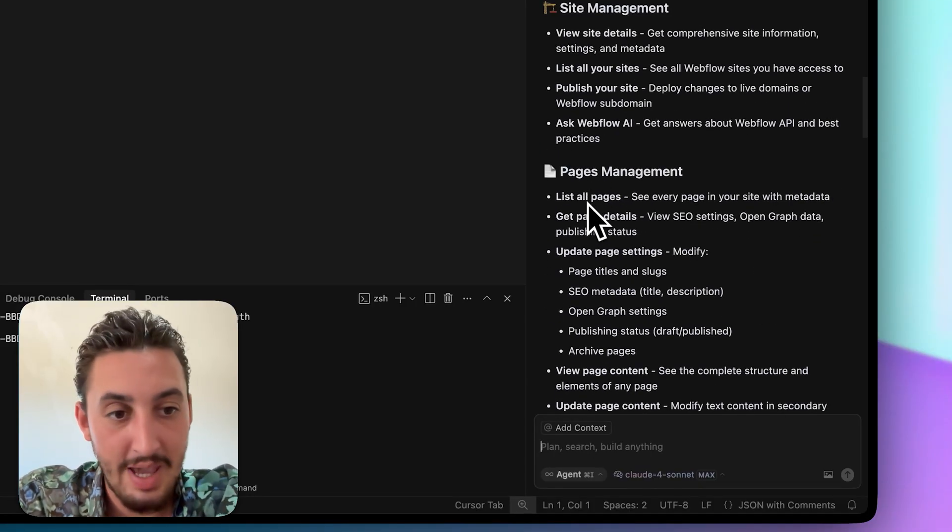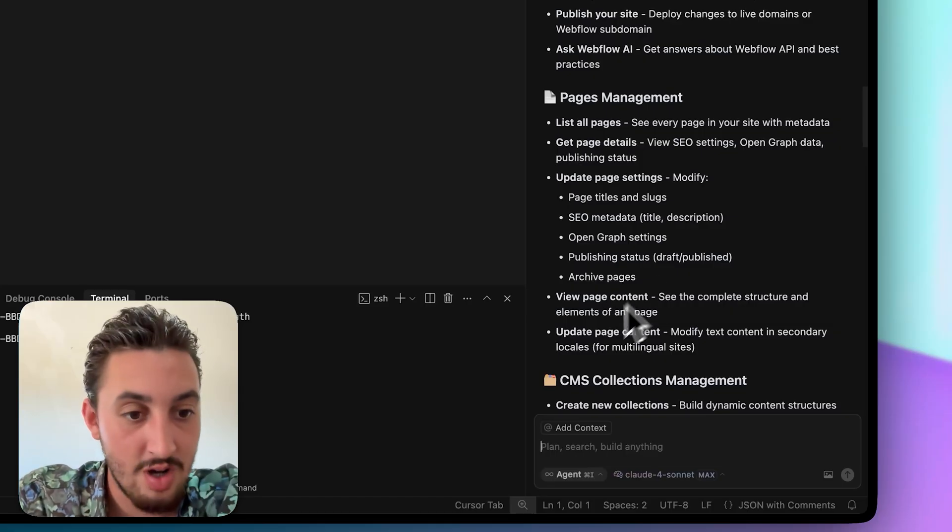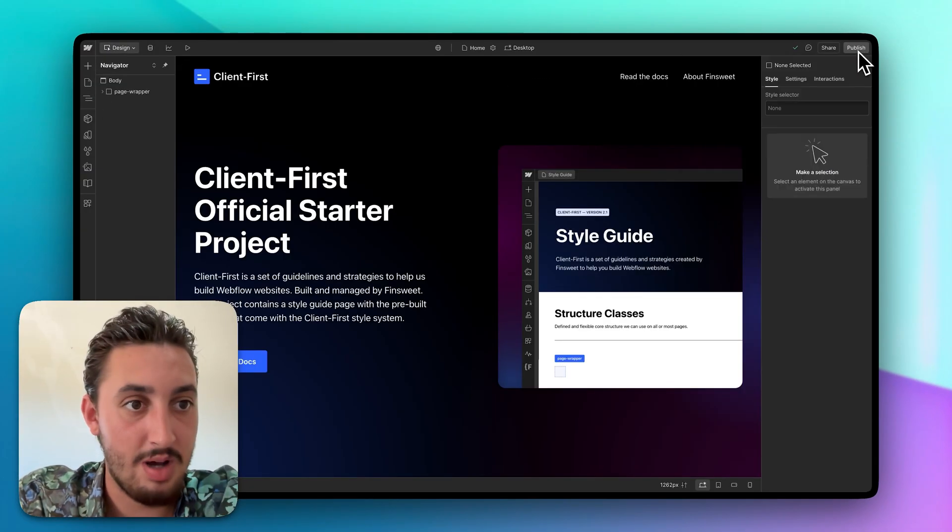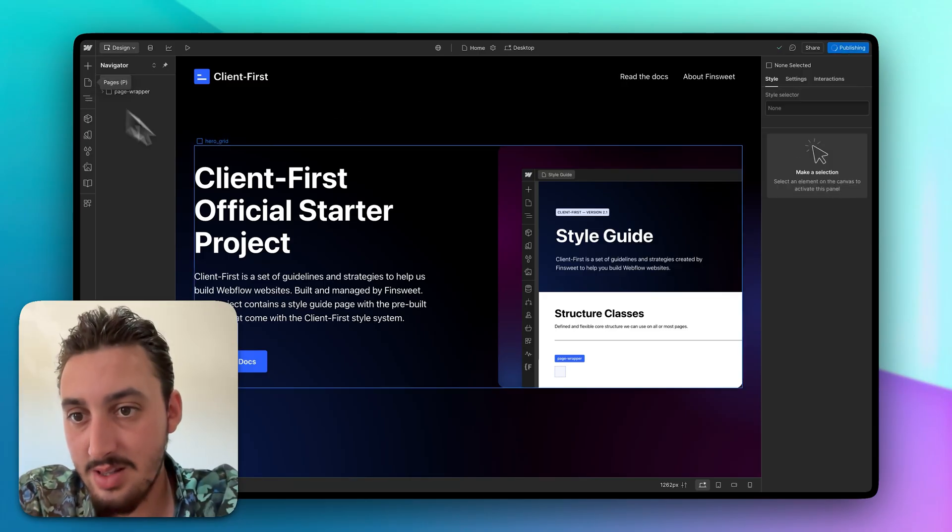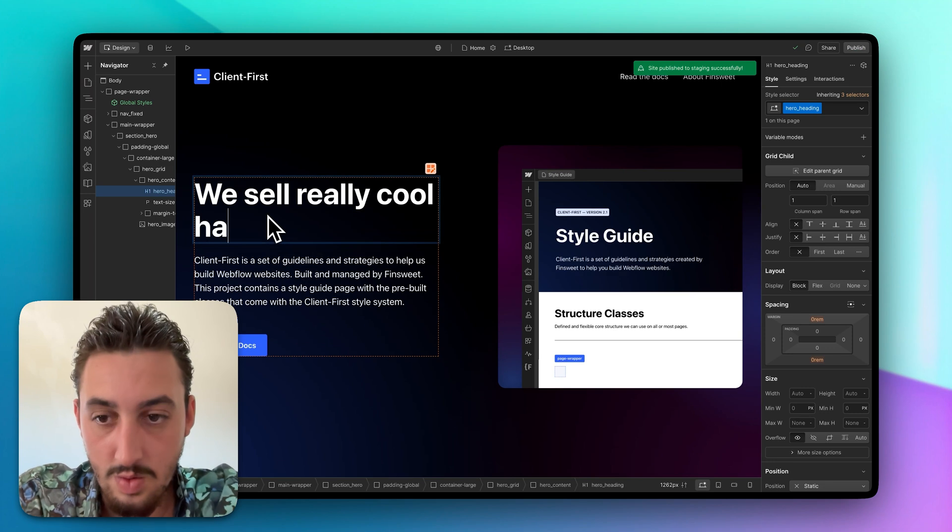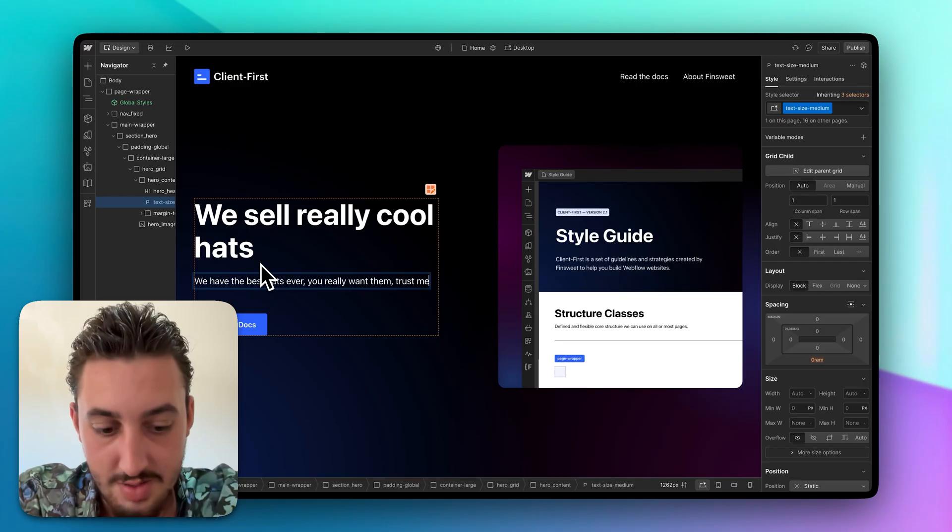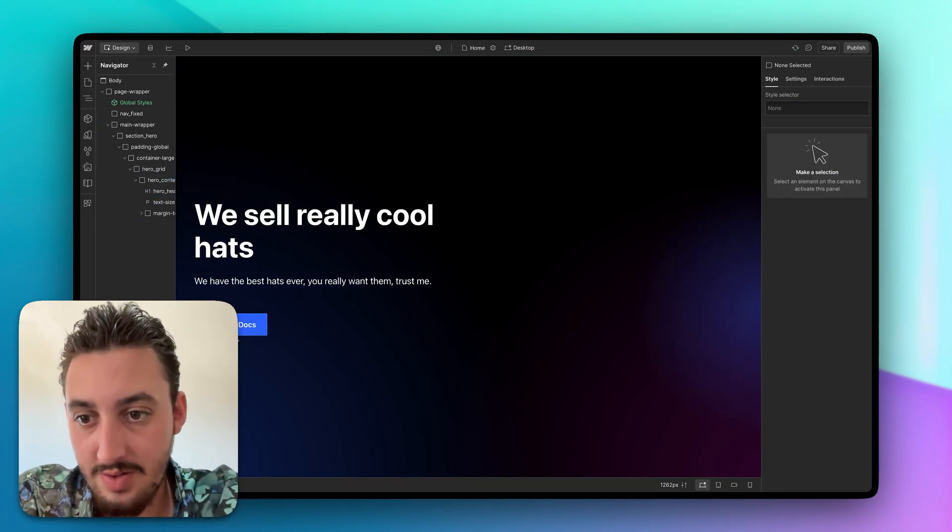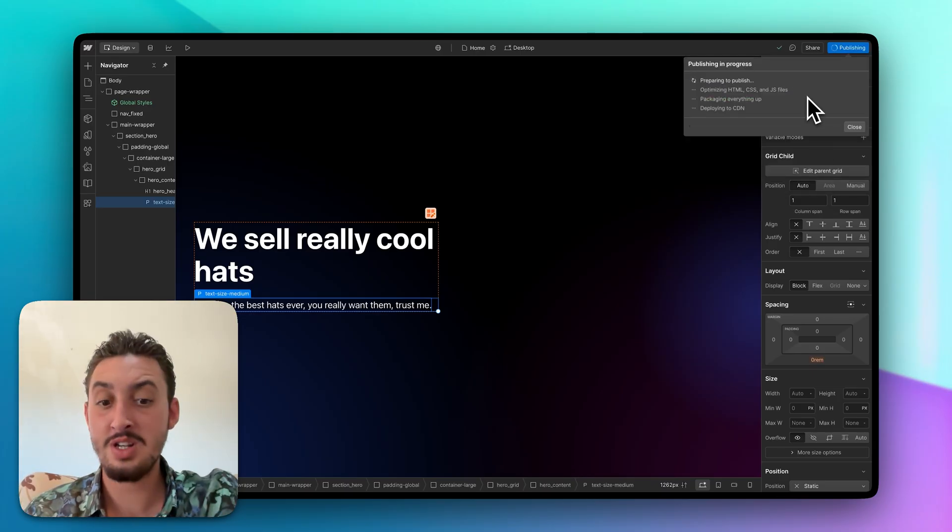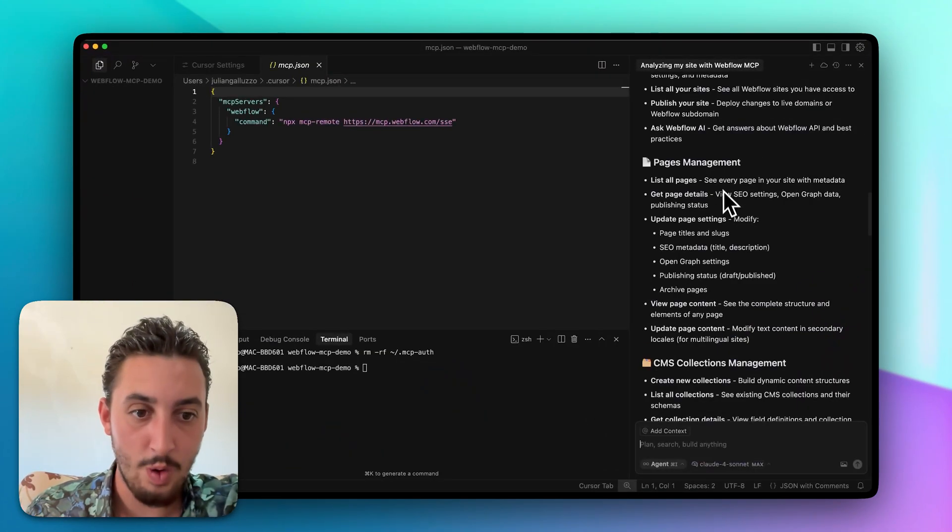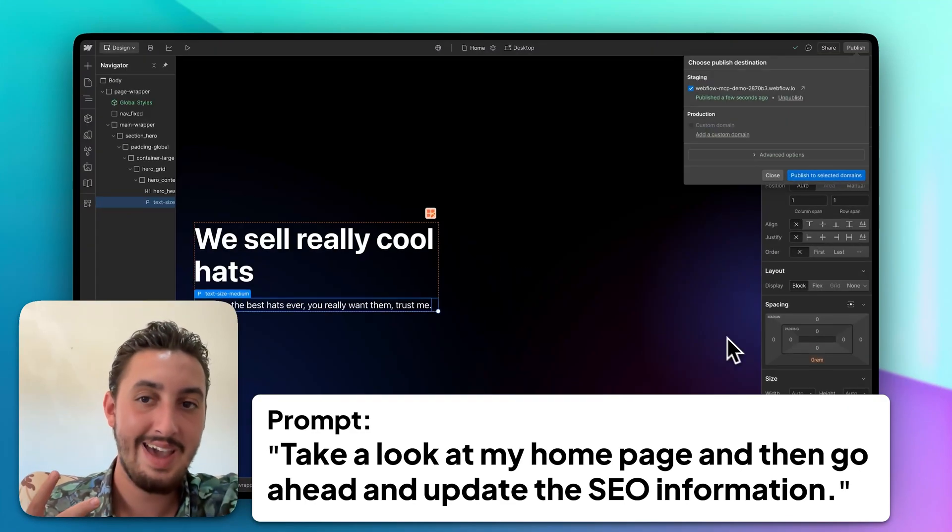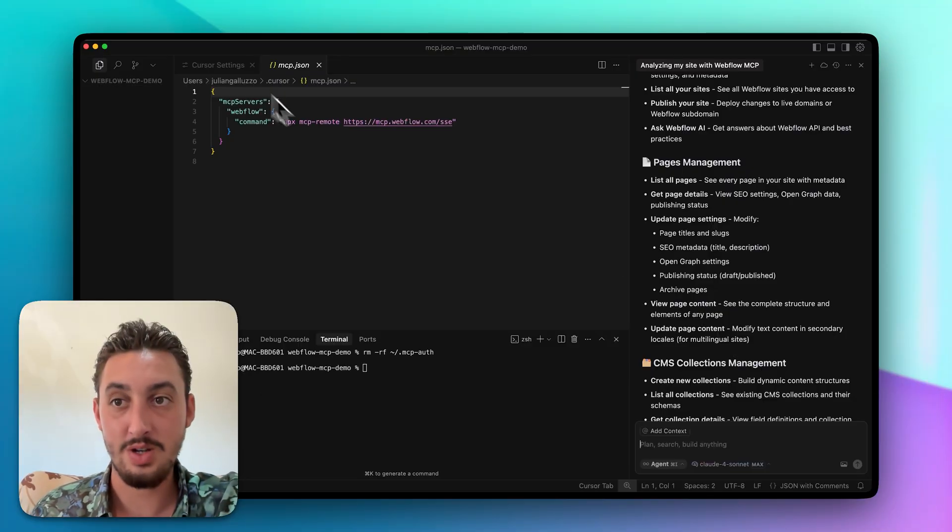Your site was first published on July 23rd, shortly after creation, and it hasn't been republished since then. So as we can see, it has access to that. Moving on, what else can you do? Page management, list all pages, get page details, update page settings, view page content, and update page content. So I'm going to go ahead over here and actually publish this first of all. And I want to check, let's go ahead and just make this say, we sell really cool hats. We have the best hats ever. You really want them, trust me. So I'm going to do that. And then I'm just going to try to delete all of this other stuff here. Let's go ahead and hit publish again. And then once that's published, I want to test this next bit over here, the whole page management thing.